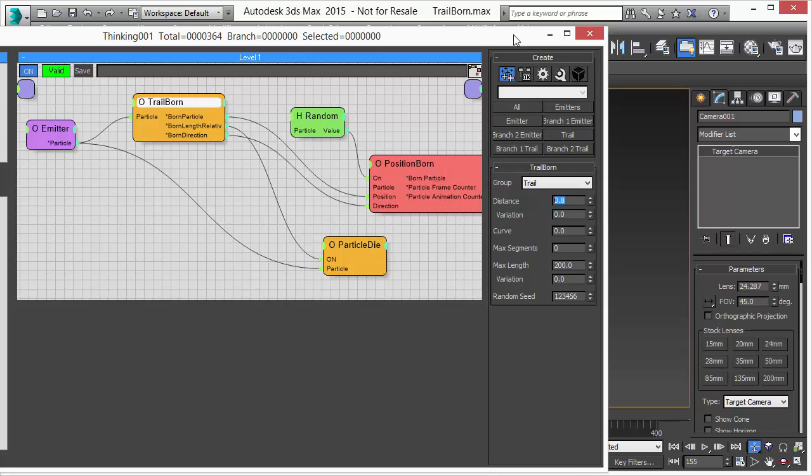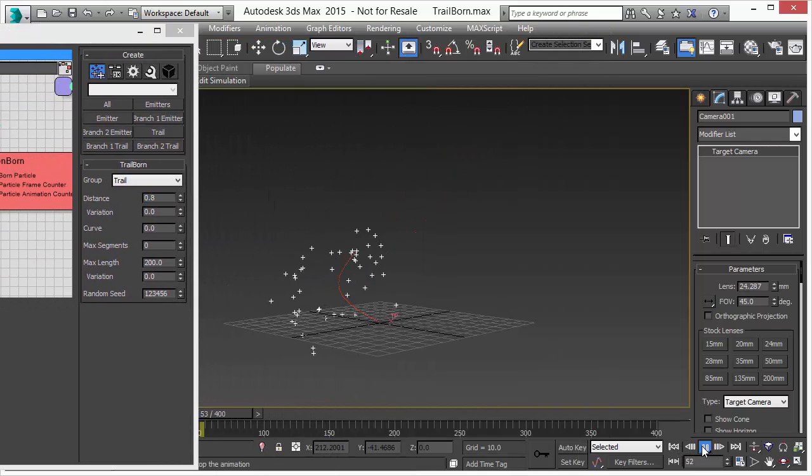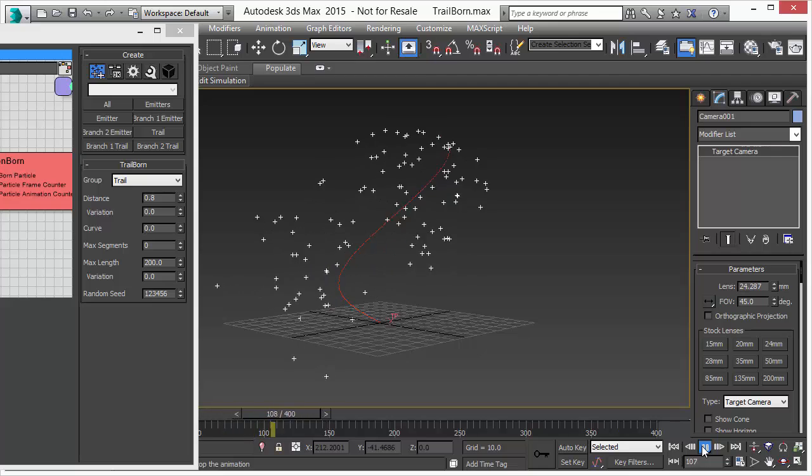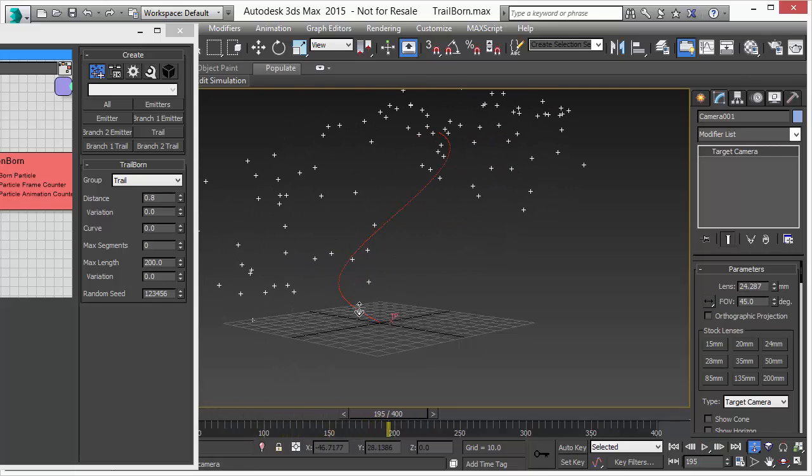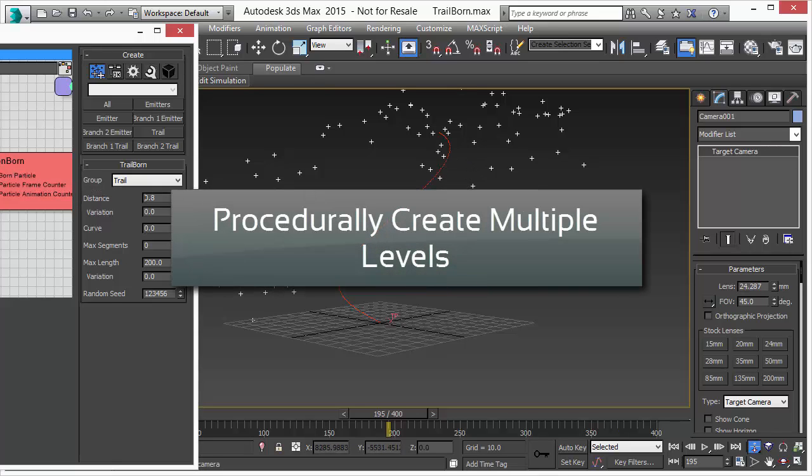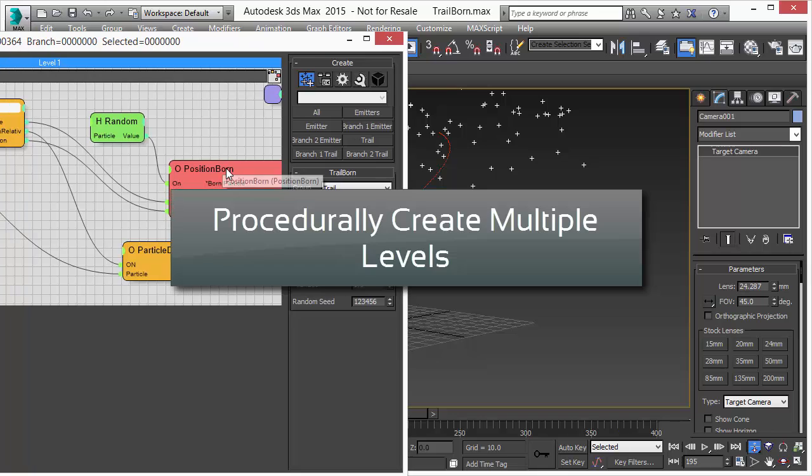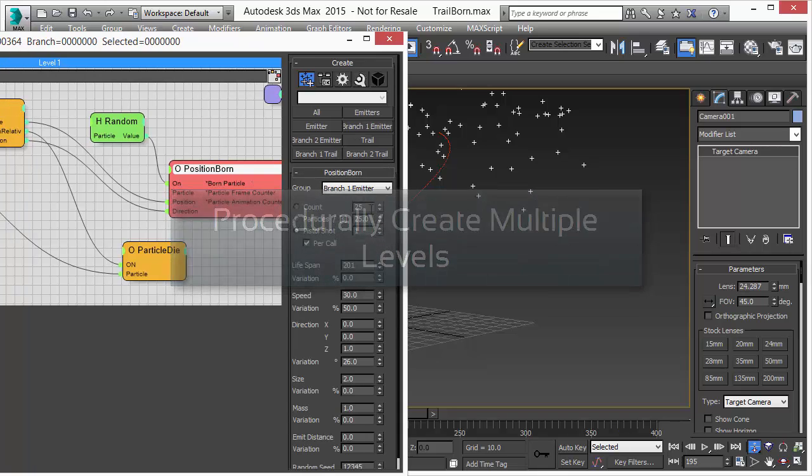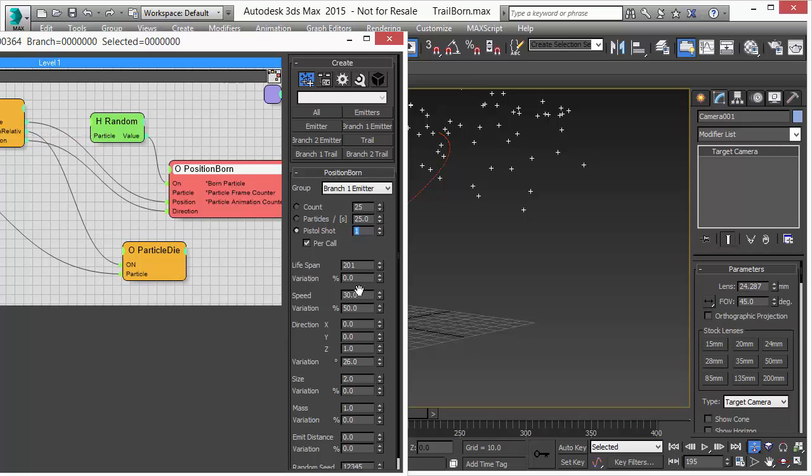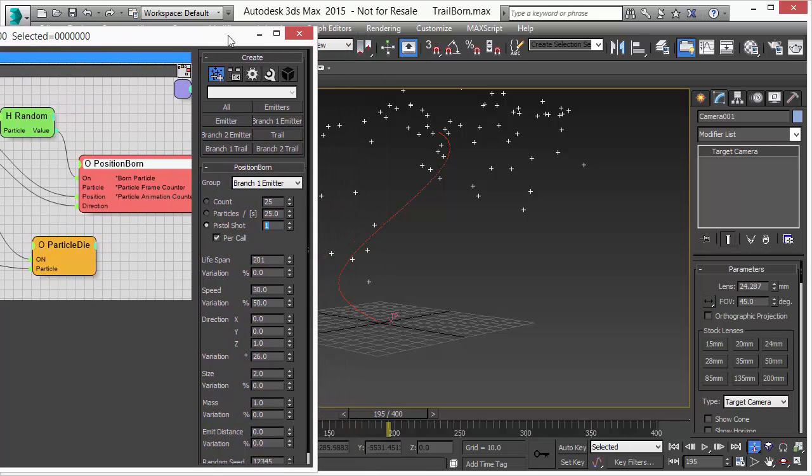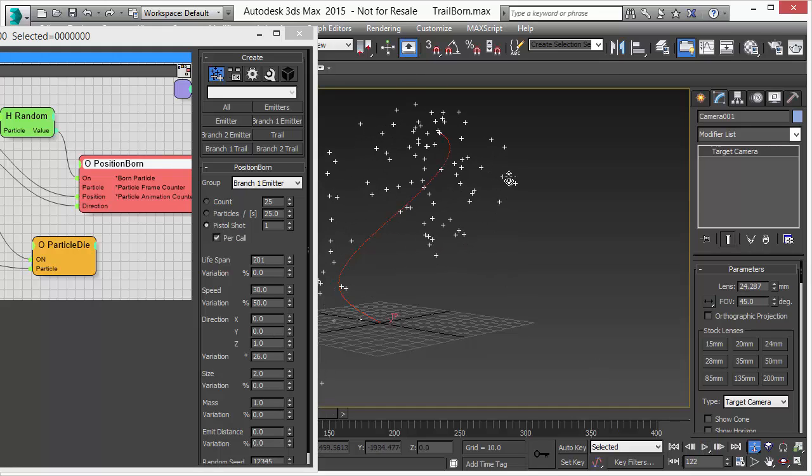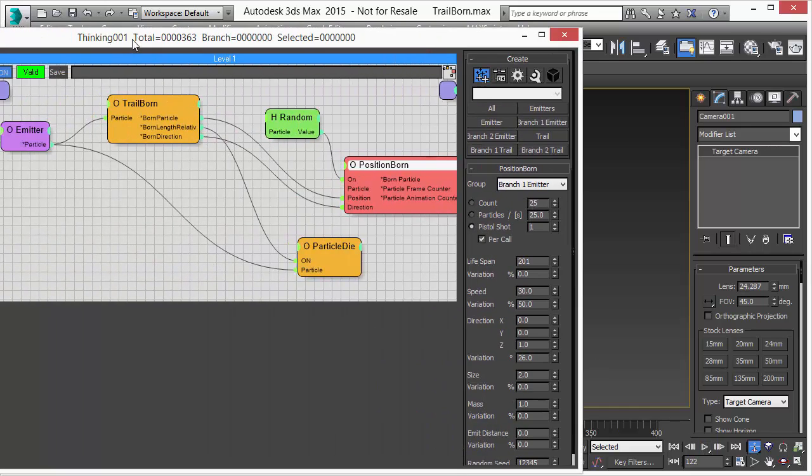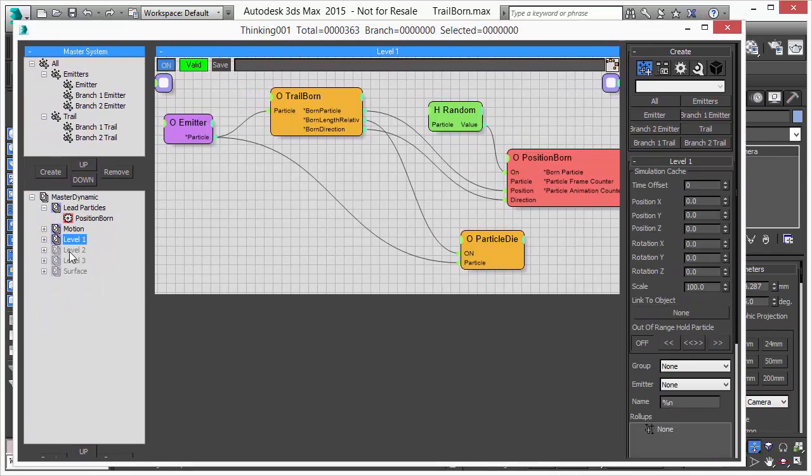So I've just turned on the secondary layer and you can see we have particles that are born from these trail particles. When you have a close look in the dynamic set setup you see we have a random value that turns on the position born by random so that we don't get for every trail particle a new born particle. As the trail is created new particles are born. So that would be our first level or second level however you want to start the counting.